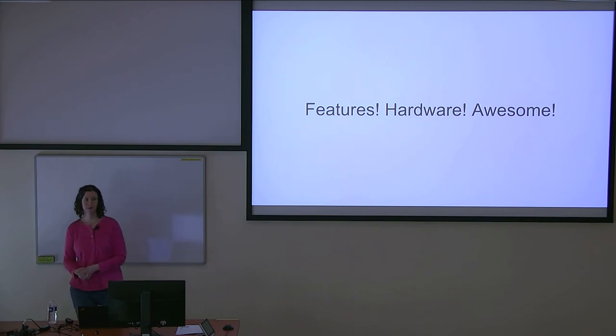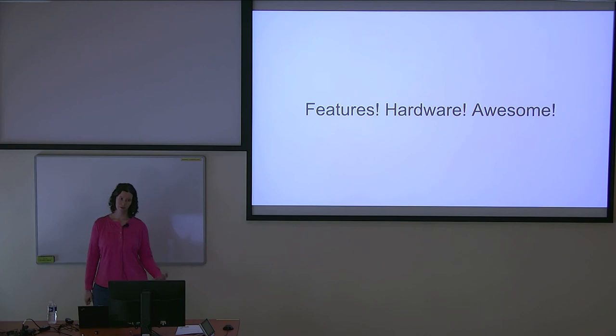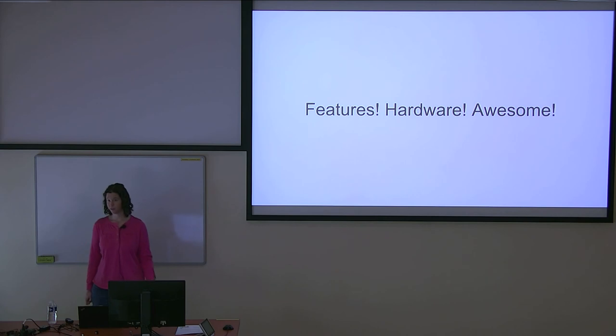Another buzzword everyone loves is eBPF. This is used for tracing, network work. We're seeing a lot of new uses for this. In each new kernel version, you get a chance to use this.